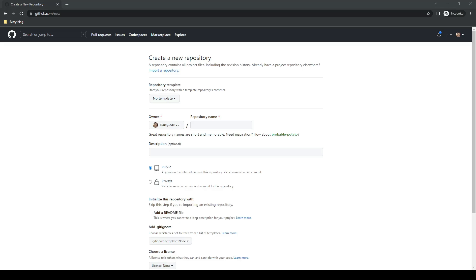So to get started, the first thing I'm going to do is create the repository. I will name this recipe tutorial.